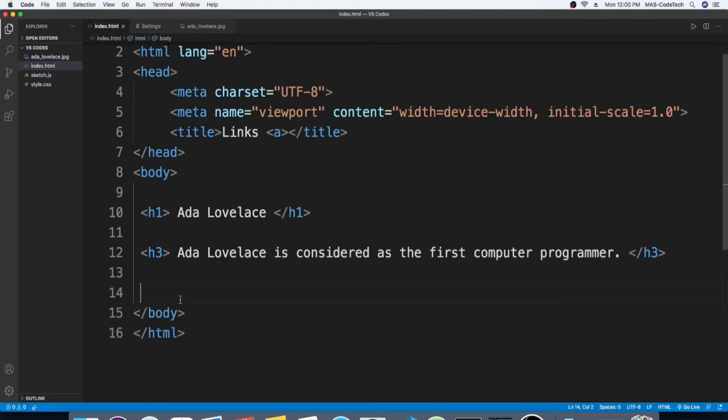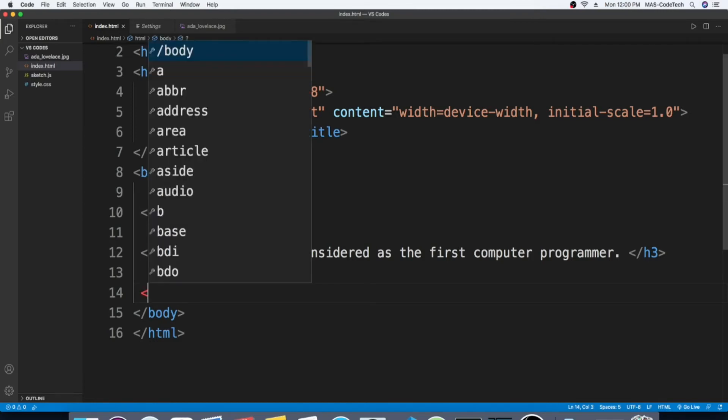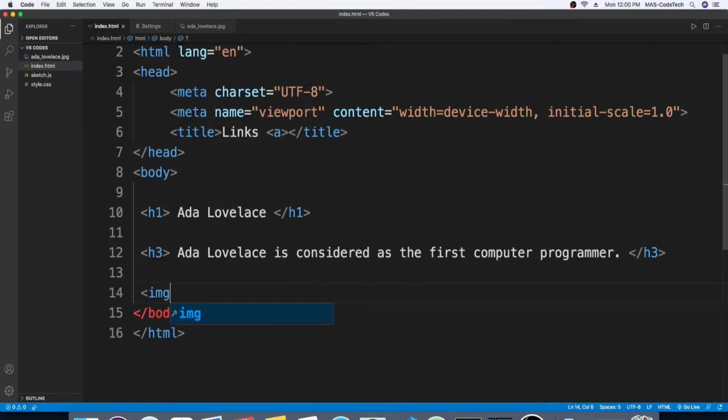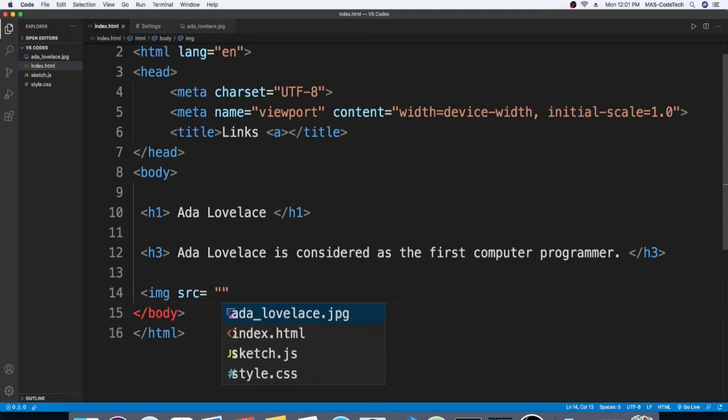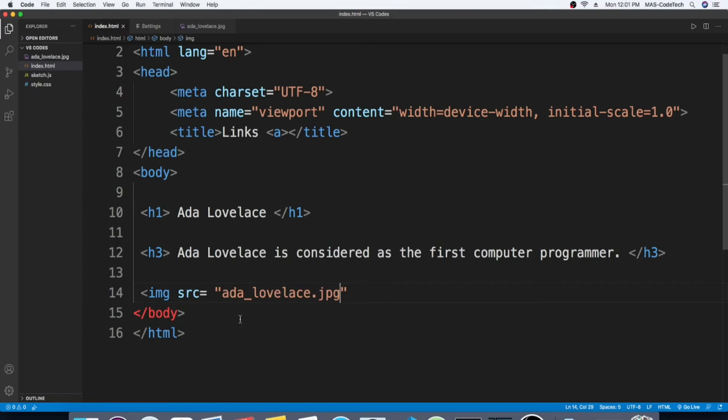Now the only thing we're gonna do is write down the image code. To write the image code, we're gonna write img space src equals quotation marks, and between it we're gonna get this image in there and ta-da, we got the image done.